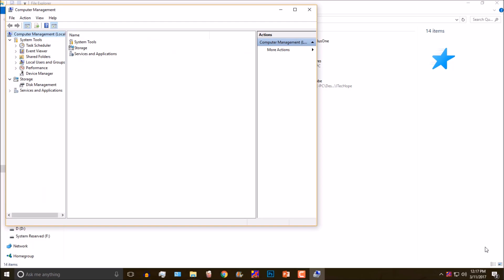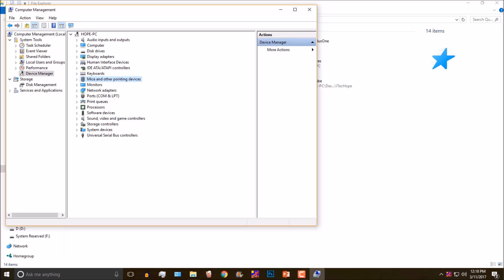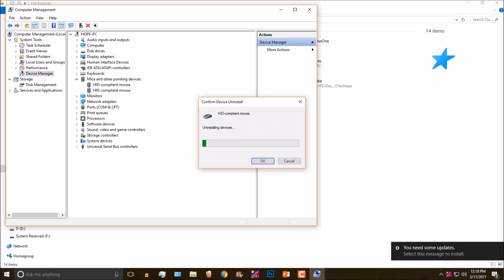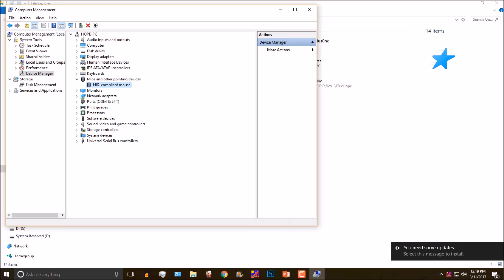Once that's open, you need to go to Device Manager. Then scroll down to Mice and other pointing devices and click on the right arrow. You will find two options: HID-compliant mouse one and two. Just uninstall both of them. In my case there are two; in your case it could be one, two, or three.